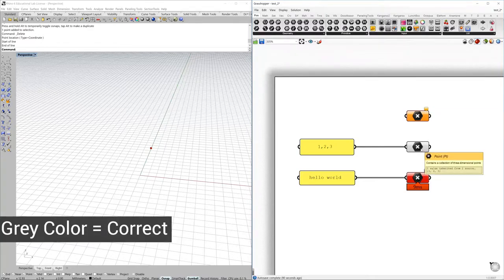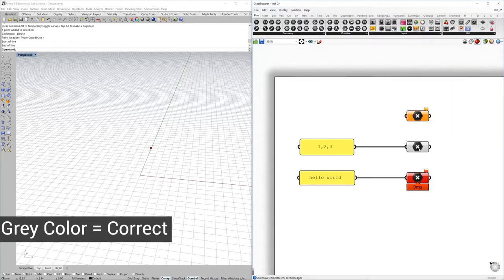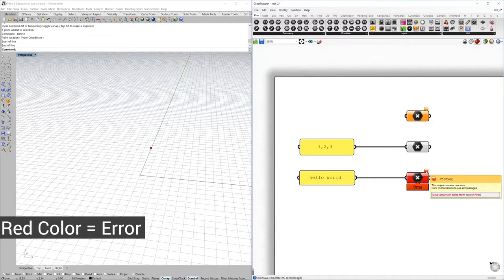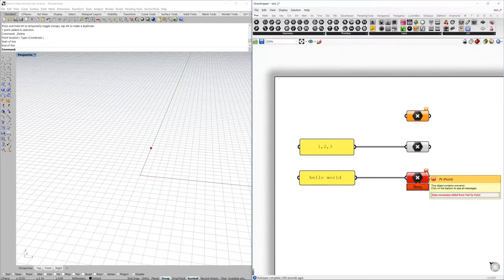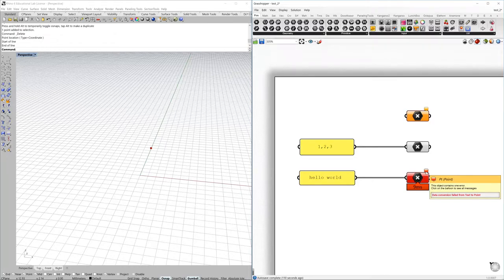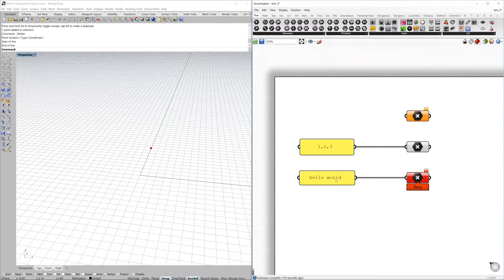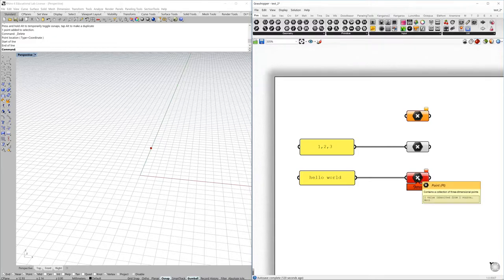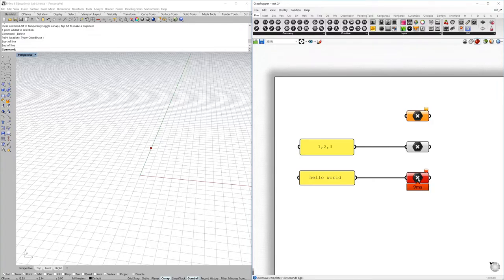The gray one means everything is correct, there is no warnings or error. The red one is an error, so there is a mismatch in the type of data expected. Here it says that data conversion failed from text to point. So the information that we are trying to feed in as an input is in the format of a string, this is a text, and this component is just a point component and it doesn't understand what this text is saying, so it's just complaining about the formatting of the information.